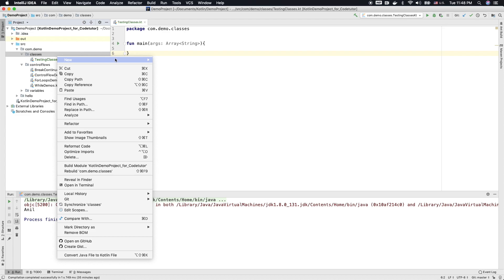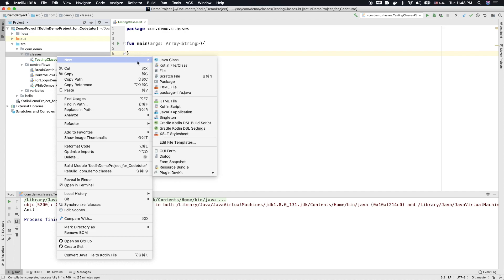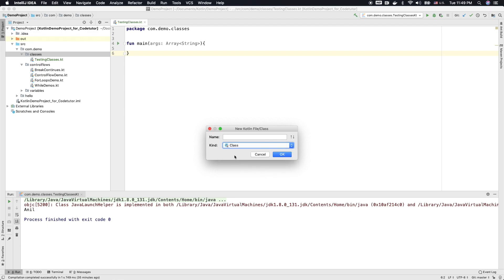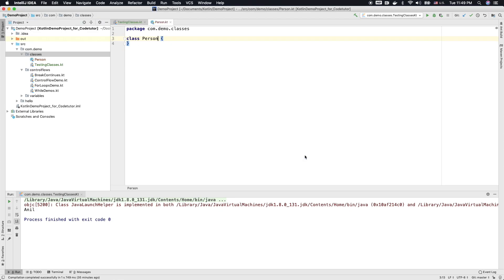So let me create a class here. You can select Kotlin file or class and then kind is a class and then declare person. That's it. You are basically done with creating a class. As of now, it's an empty class. It doesn't have anything inside that.